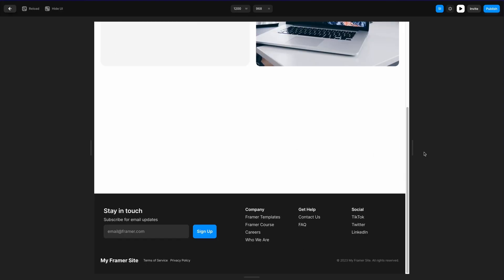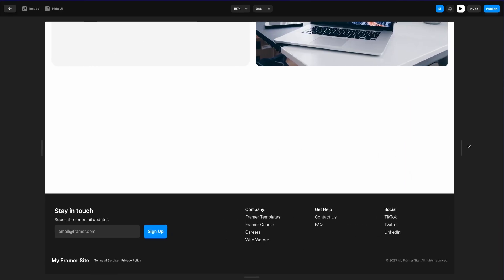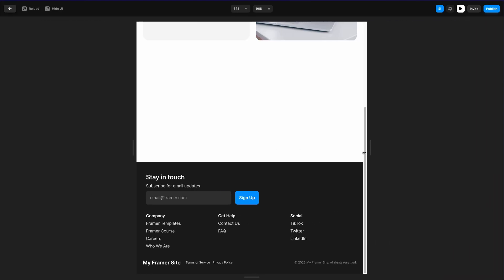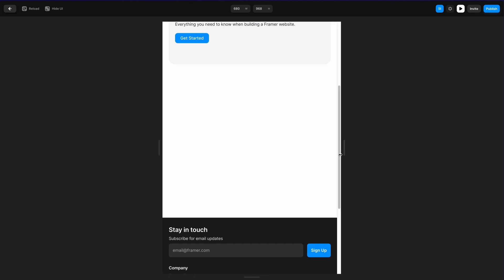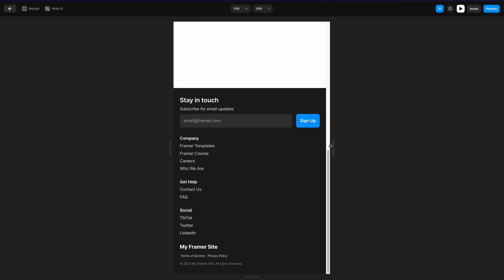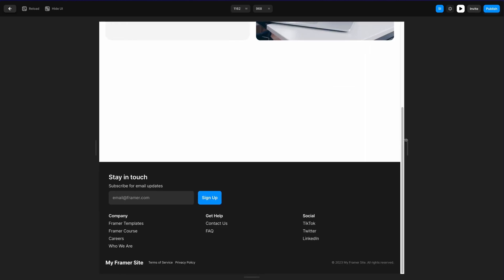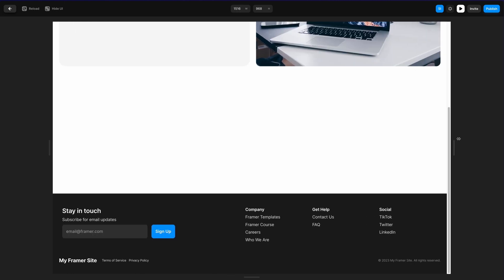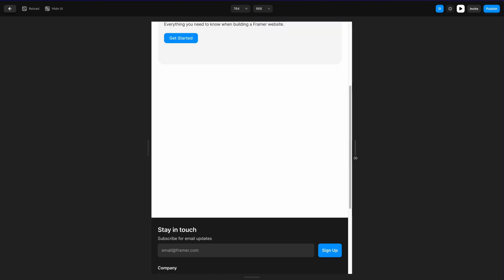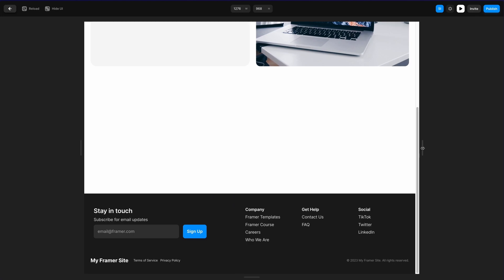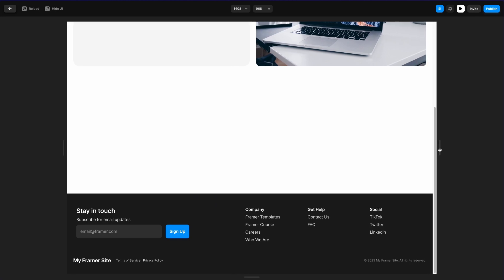What's up everyone? My name is Soren Iverson. I'm a product designer and today I'm going to show you how to create a responsive footer component in Framer. At the end of this video you'll have a footer section like the one you see here, which has three sections of text, an email collection section, as well as privacy policy and terms of service at the bottom. Let's go ahead and get started.